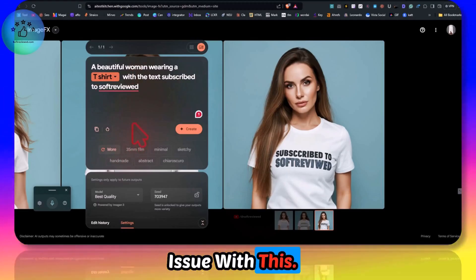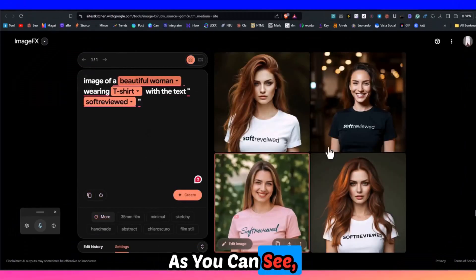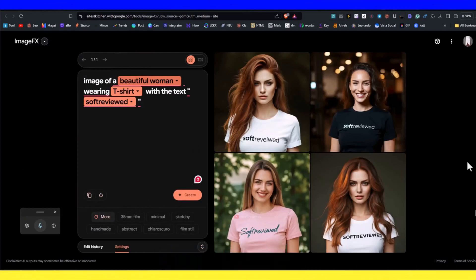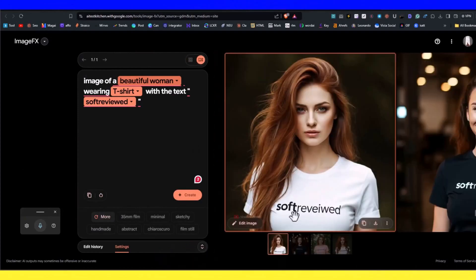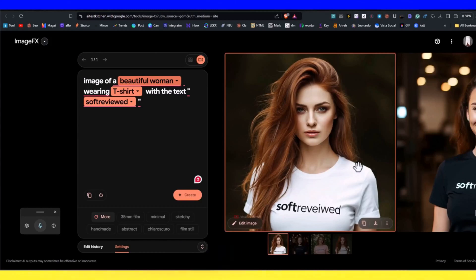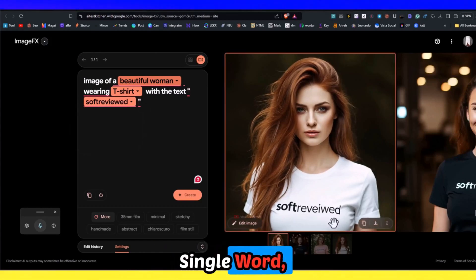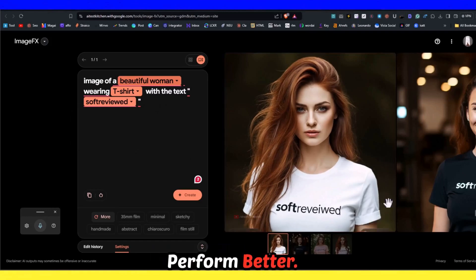This woman is wearing a t-shirt with the text 'soft reviewed'. As you can see these are the images that it generated. When the text is like a single word it tends to perform better.